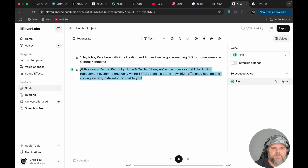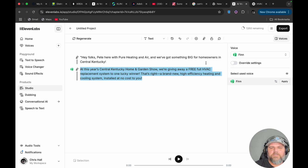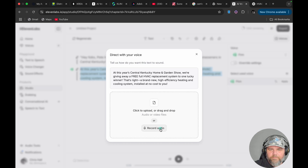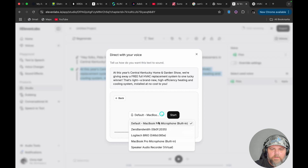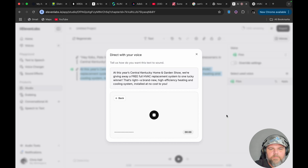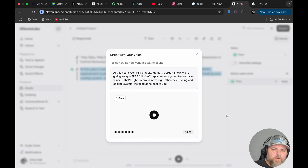I'm going to do the same thing with this next section and record it. You can see where this one says HVAC — I'm going to have it say 'HVAC replacement system.' I've highlighted it, clicked the button, and I'm going to record audio. At this year's Central Kentucky Home and Garden Show, we're giving away a free full HVAC replacement system to one lucky winner.